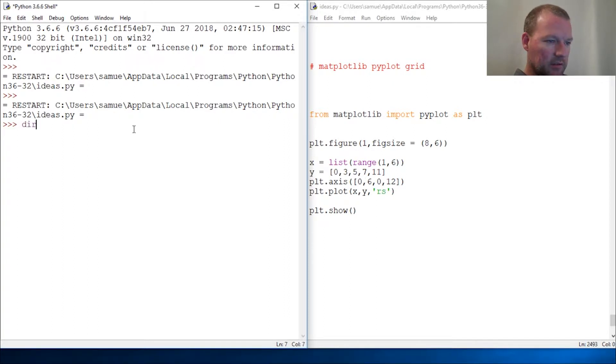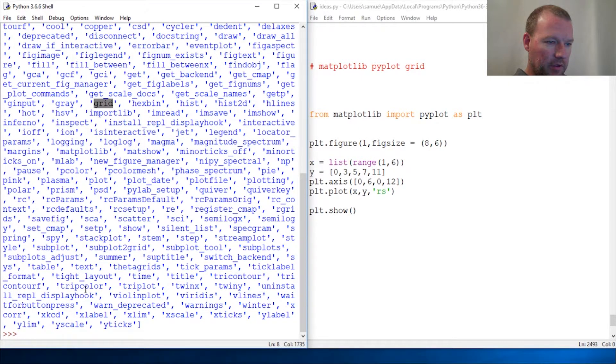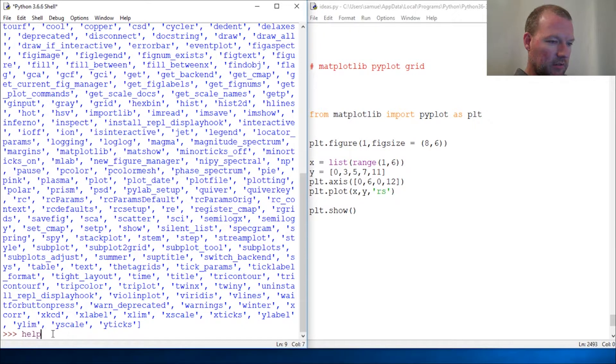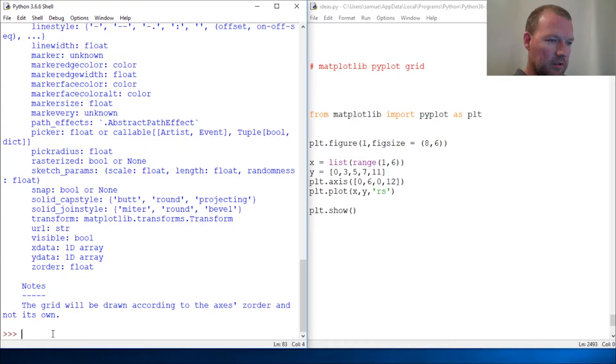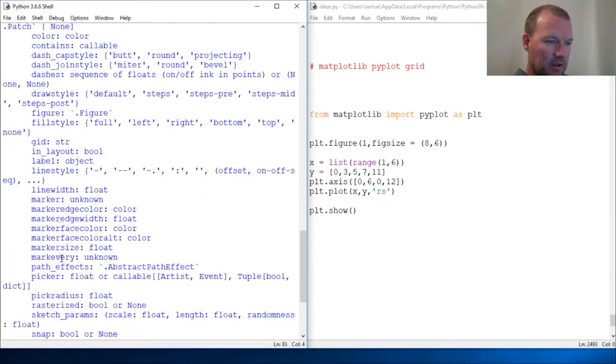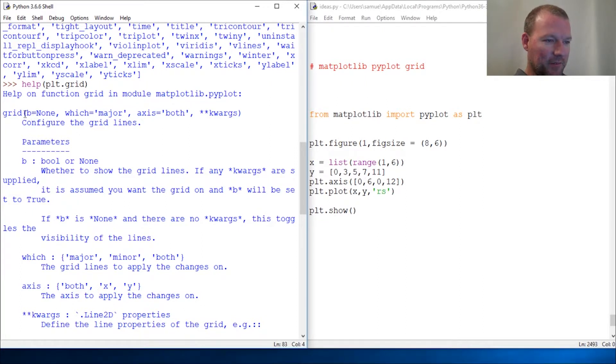Let's run dir on plt and boom, there it is: grid. So help.grid, close this out. We have all this awesome awesomeness.